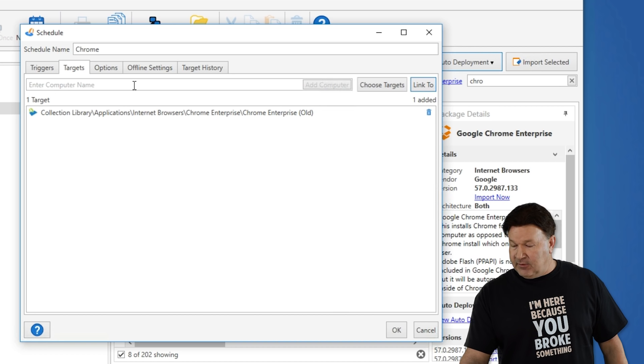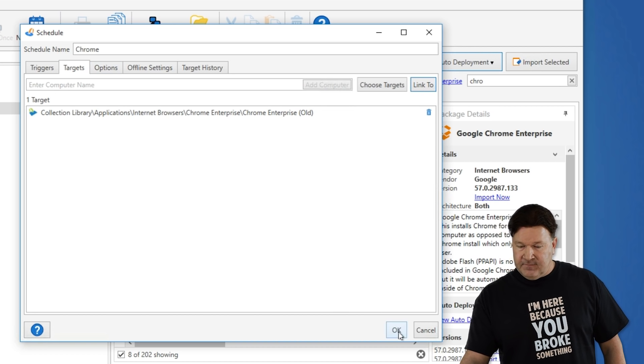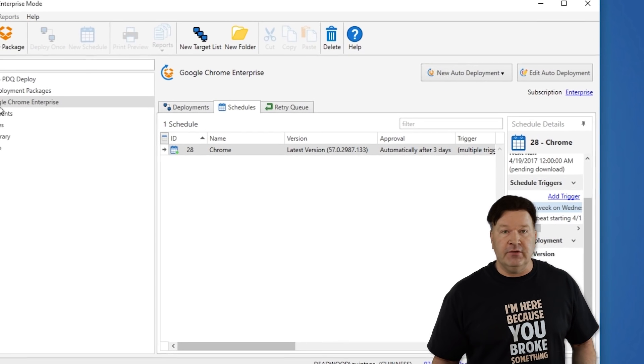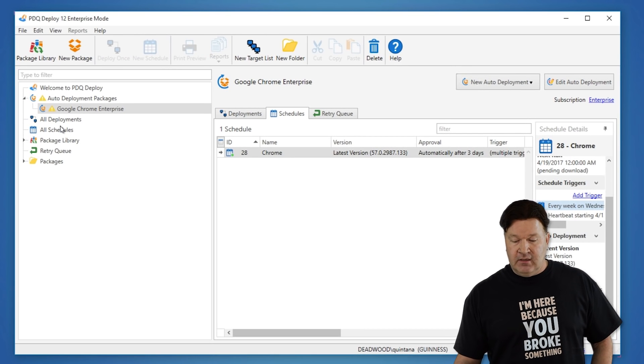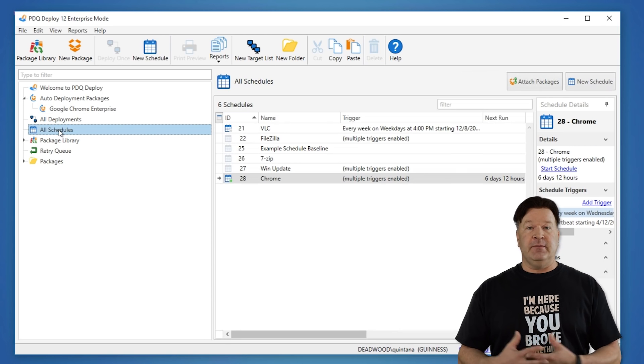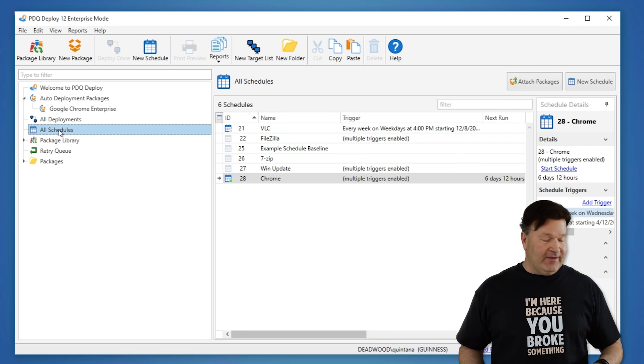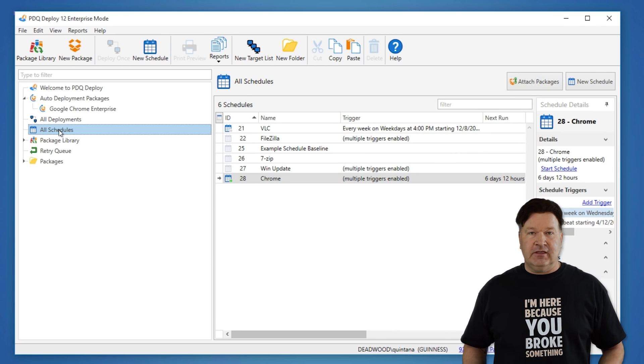And then pretty much at this point, I can give it an OK. The only thing left for me to do is schedule an email to notify me when this is done running. So I have now set it. I never have to look at Chrome.